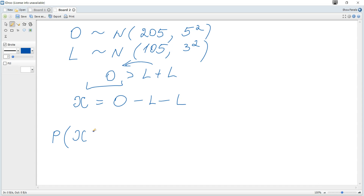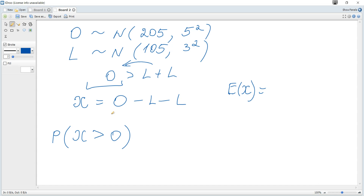To calculate P(X > 0) we need to find the mean and variance of X. Since X is a linear combination of independent normal variables, X also follows a normal distribution. The mean of X is E[O] minus E[L] minus E[L], which equals 205 minus 105 minus 105, giving a mean of negative 5 grams.